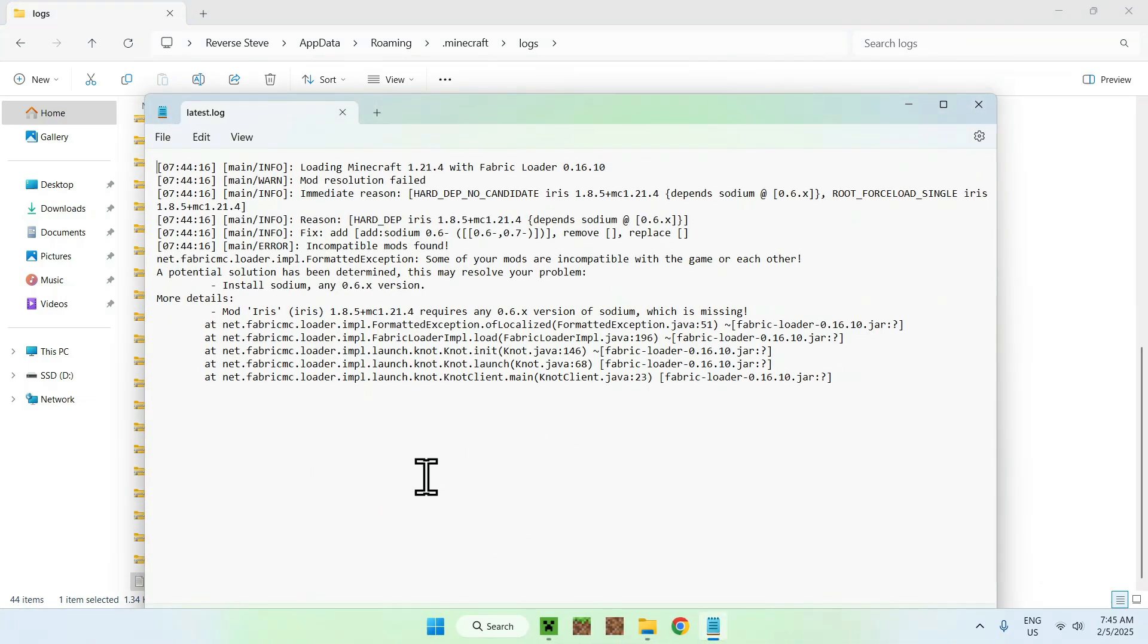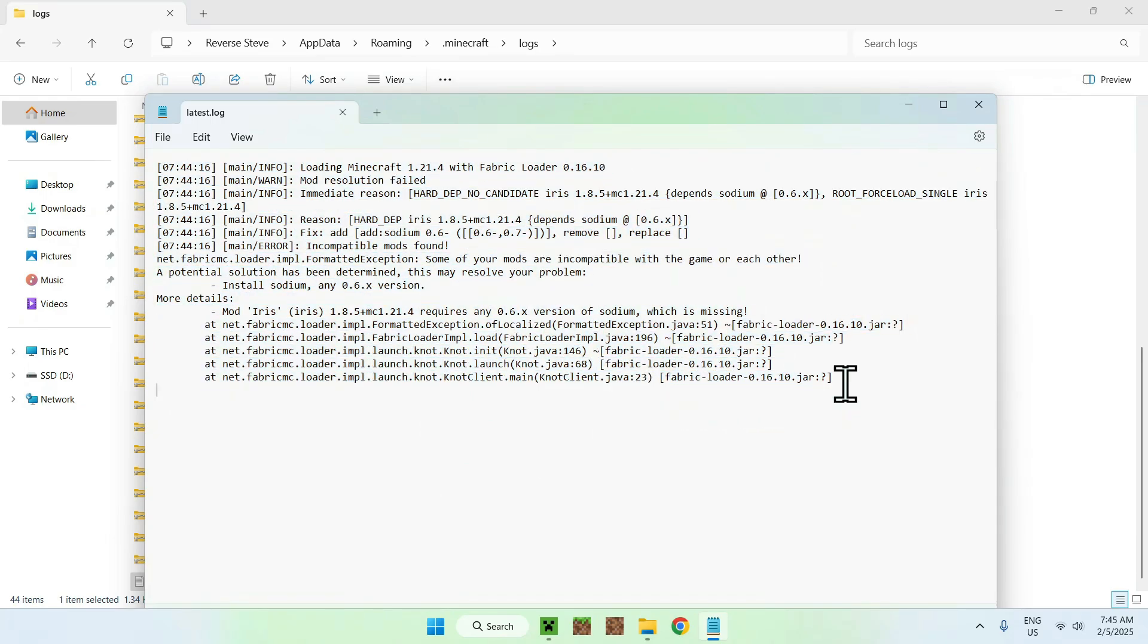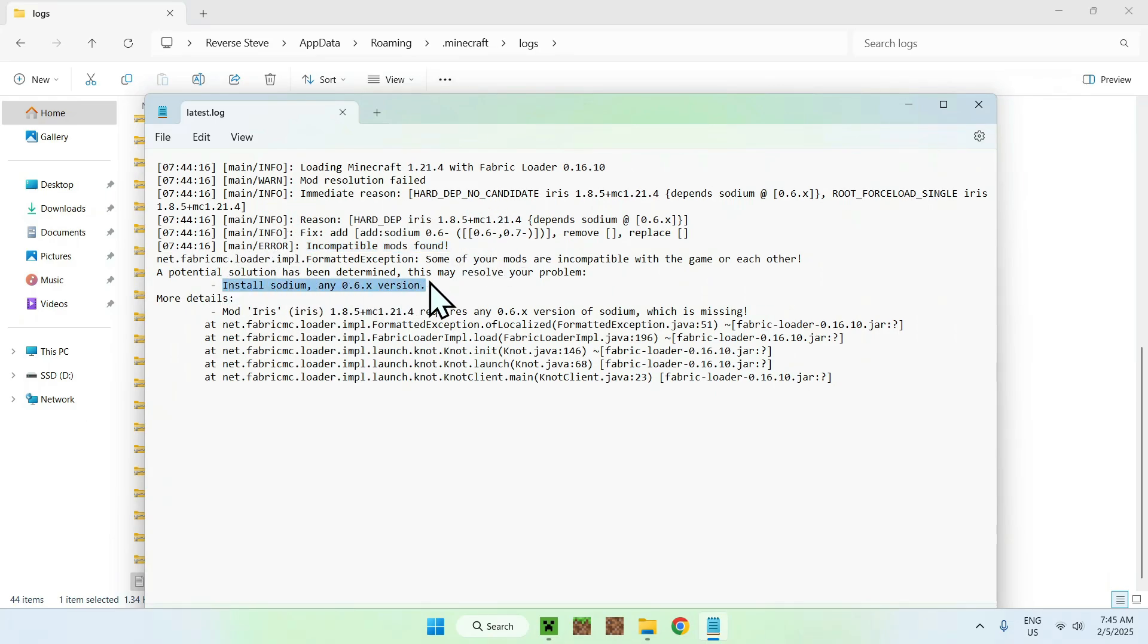we are going to have a Notepad that shows up with a log, and what happened here is that it says we have incompatible mods found, and the version was to install Sodium to make the mod work, which was Iris.